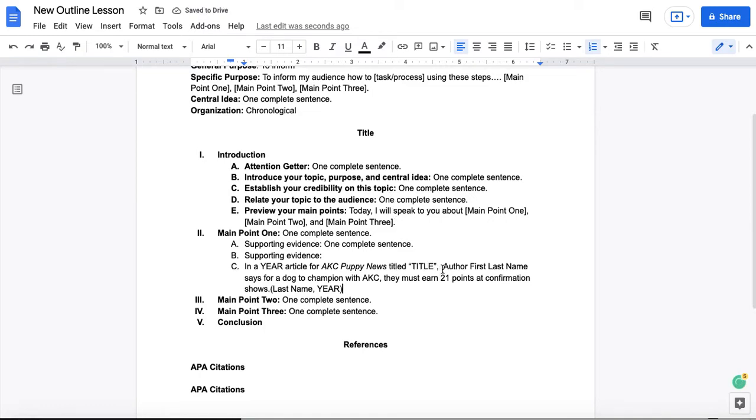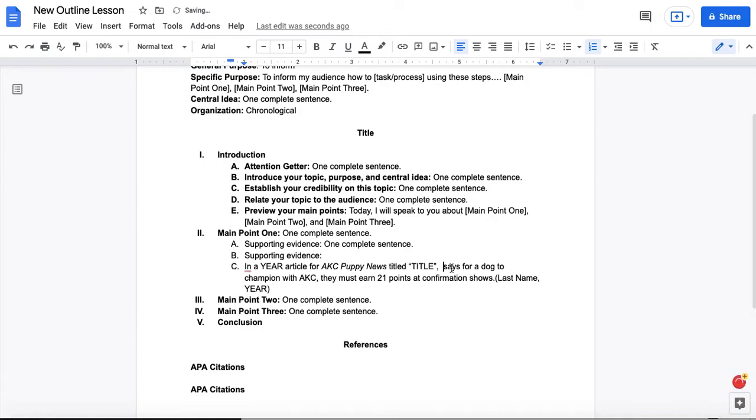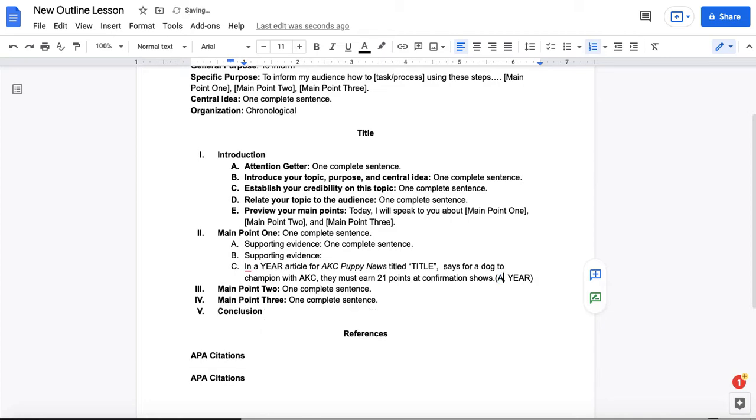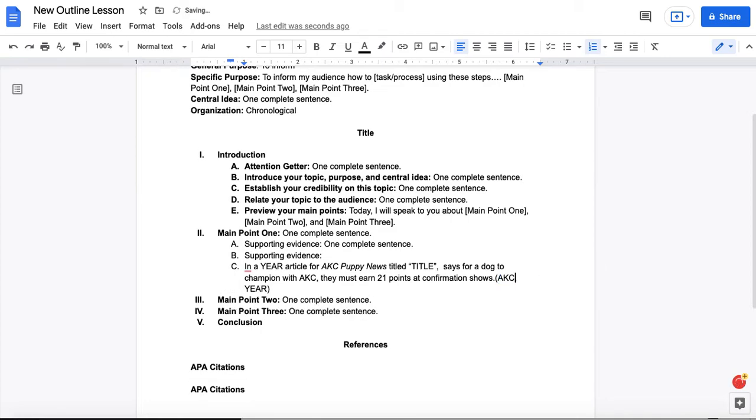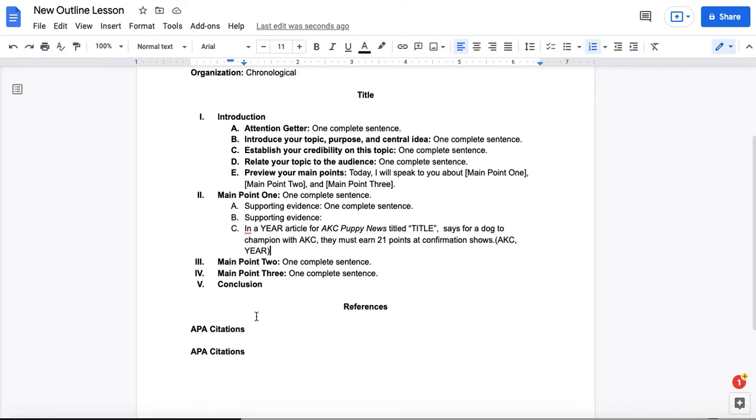Now, if there's not an author identified, then you would not be able to include author information. And in that case, instead of author information here, you can remove it in the in-text citation, but you might quote the AKC as the author of that article.